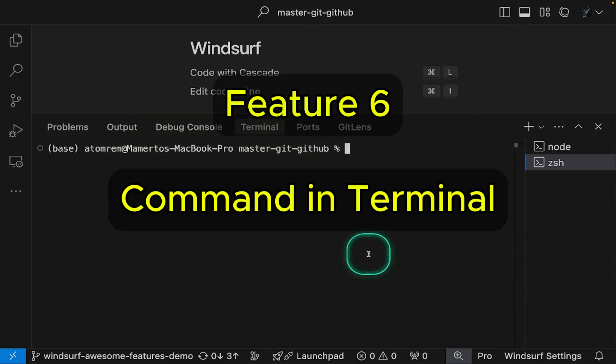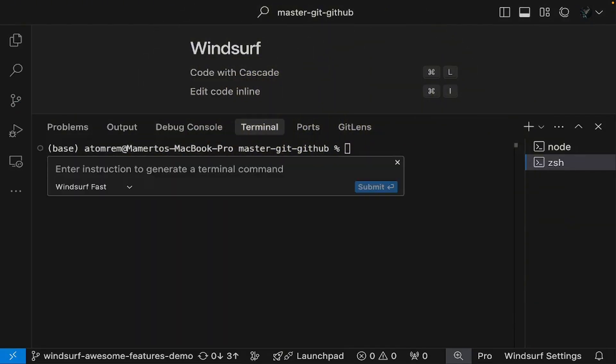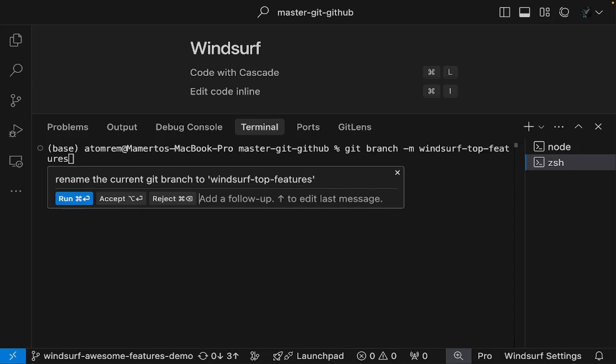Working with the terminal can be tricky, but Windsurf's inline commands make it much easier. You can simply tell Windsurf what you want to do using natural language. For example, instead of looking up specific Git commands, you can just say, rename the Git branch to Windsurf top features. Windsurf will generate the correct terminal command for you.